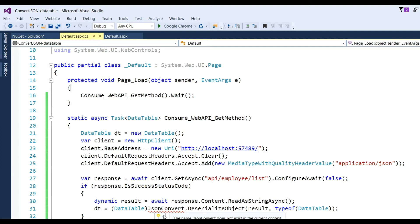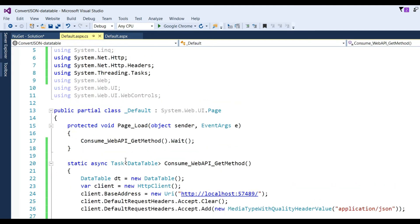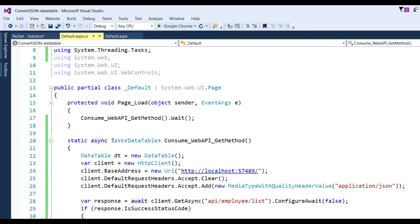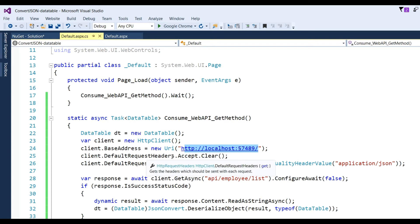For JsonConvert we need to add Newtonsoft.Json. All the namespaces should now be added. I have defined DataTable dt = new DataTable(). Here we are consuming the Web API through HttpClient, so I write: var client = new HttpClient(), and client.BaseAddress = new Uri('http://localhost:57489/'). Then set client.DefaultRequestHeaders.